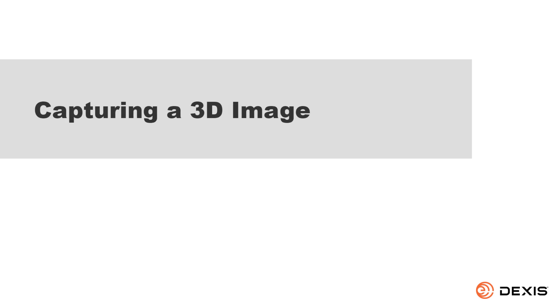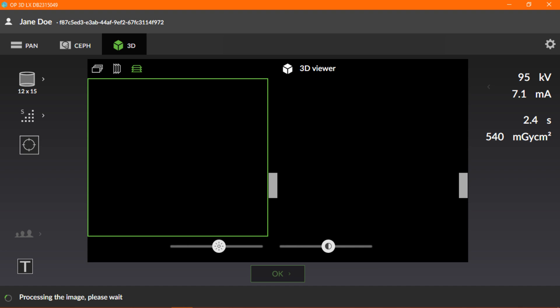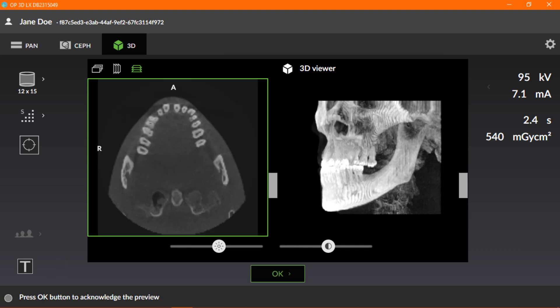Now, let's capture the 3D image. The device will prepare the image, and the status message bar will display the message, processing the image, please wait. A preview image of the 3D scan displays on the GUI for review. Now, let's move on to the next section.